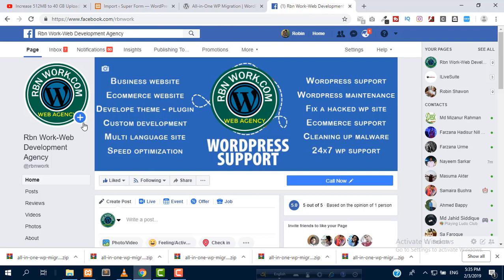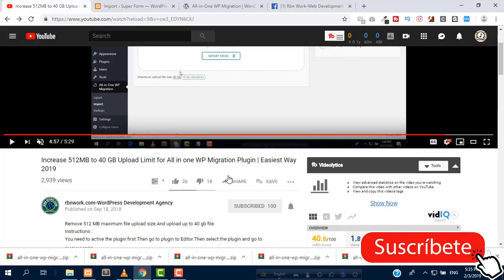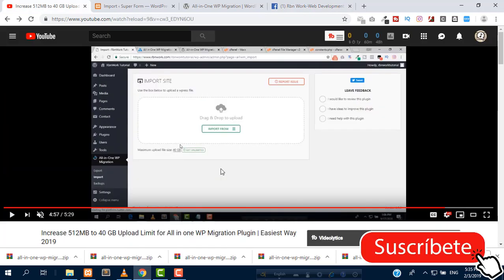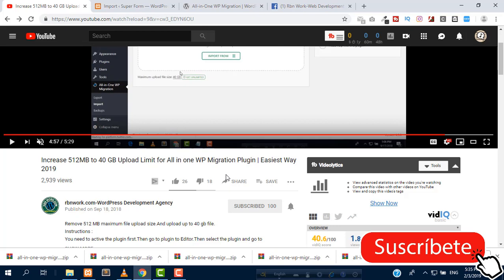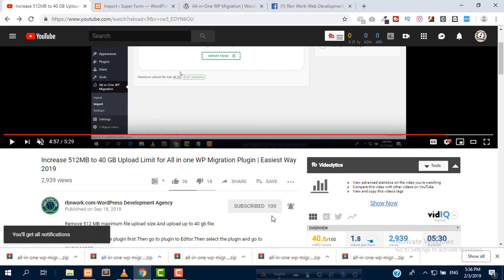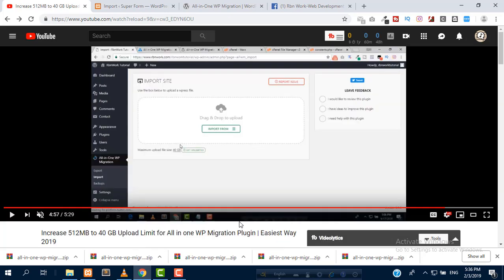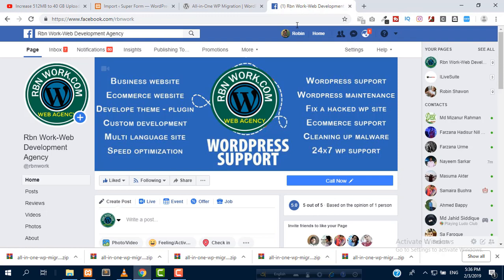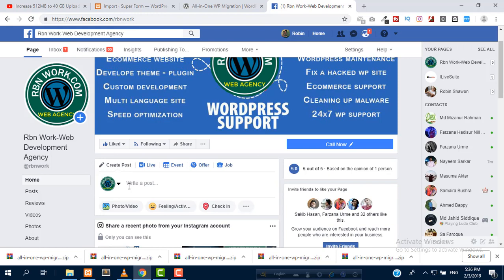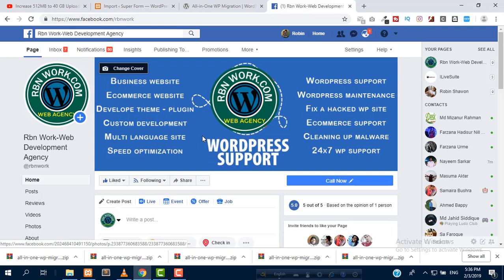If you message us, we will provide you the plugin. Subscribe to our channel because we are going to upload a lot of useful tutorials in the future. I will be happy if you support us. Click subscribe and click the bell icon so you can get our tutorials first. If you need the plugin, simply type facebook.com/RBNwork and send us a message. I will send the plugin for sure.